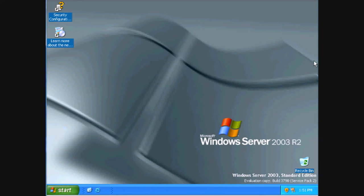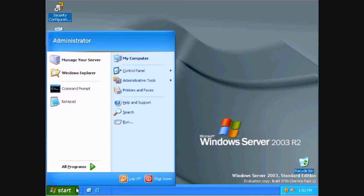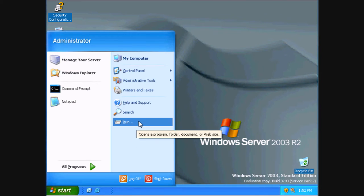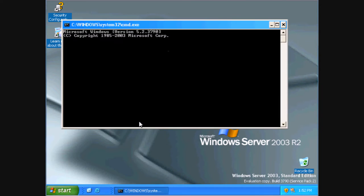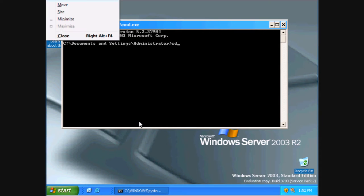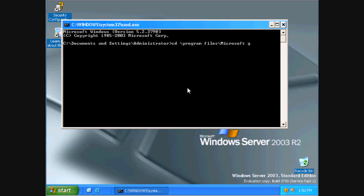To edit, open up the readme. Then you can go to Start, Run, and then type cd slash program files slash Microsoft games slash halo 2 dedicated server.